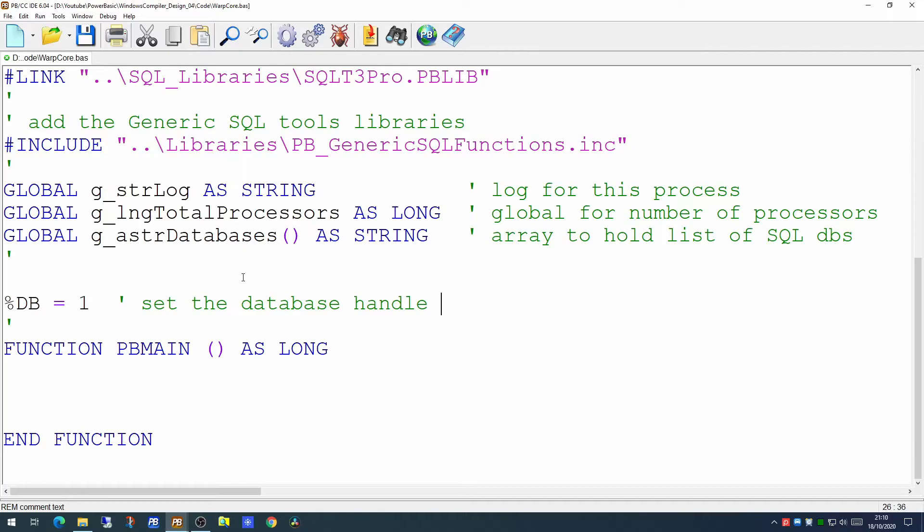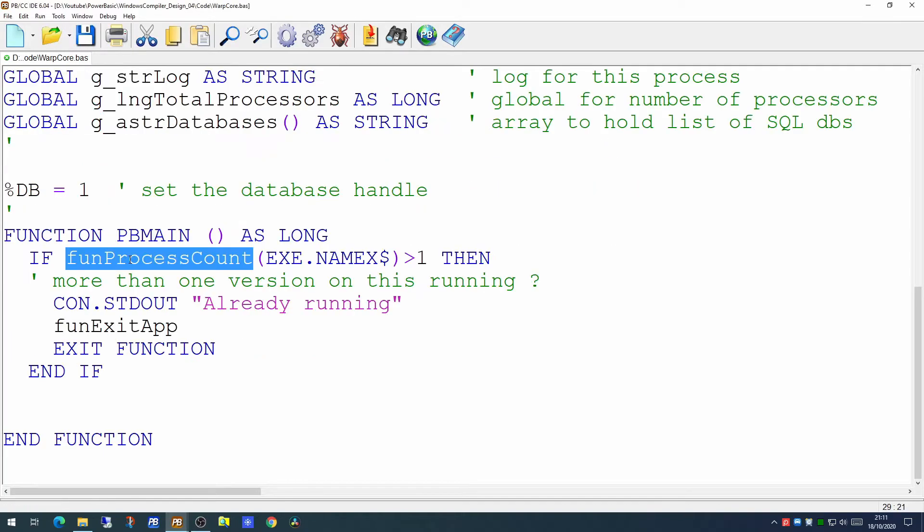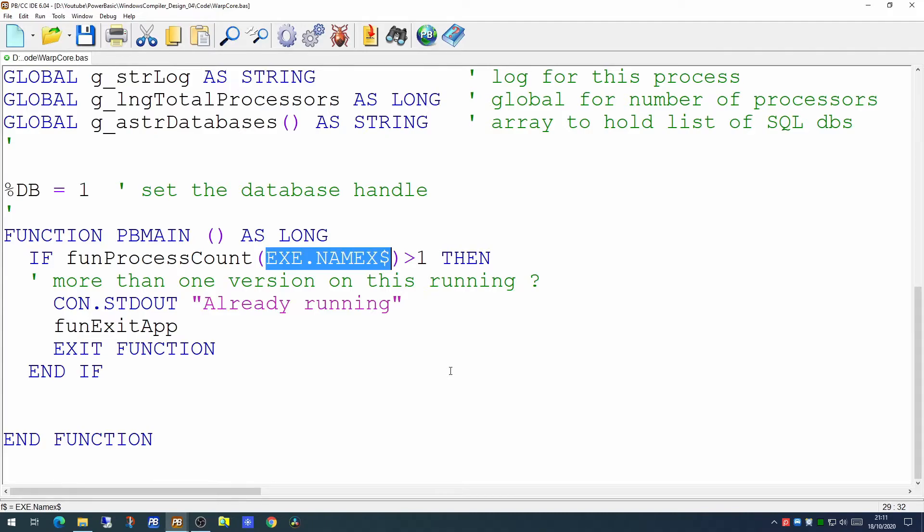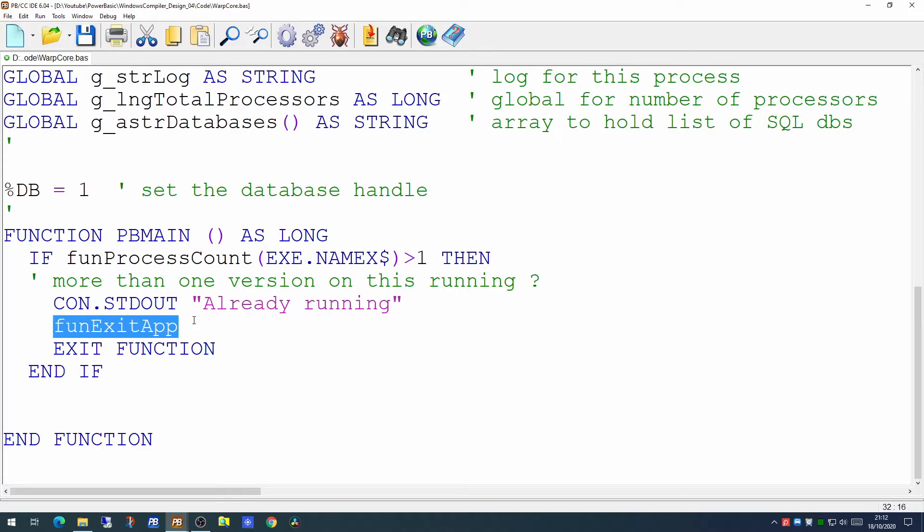So having put all those in place the first thing we want to do is to work out is this task process already running. The process count function takes a single parameter. In this case we're using EXE.NAME$ which is passing to the function the name of the process we're currently running, the name of the executable. The process count will return the number which is the number of instances of that process currently running on this machine. If the number is greater than one there must be a pre-existing process already running. If that's the case then we're calling another little function called exitApp.